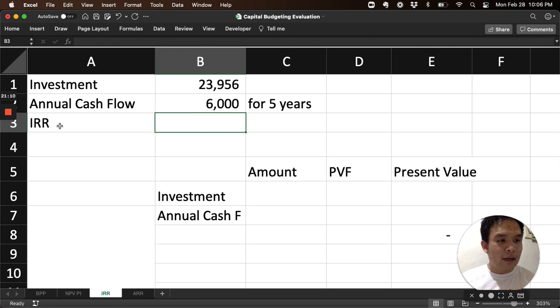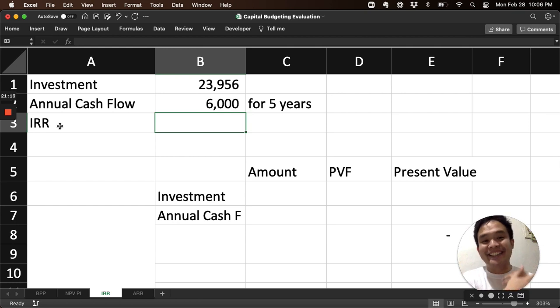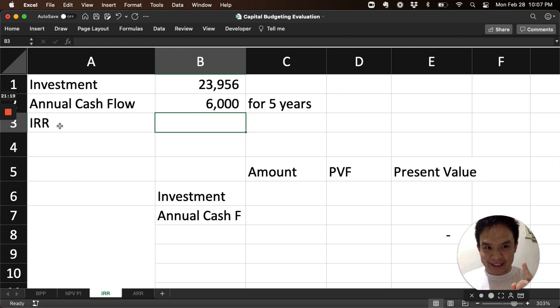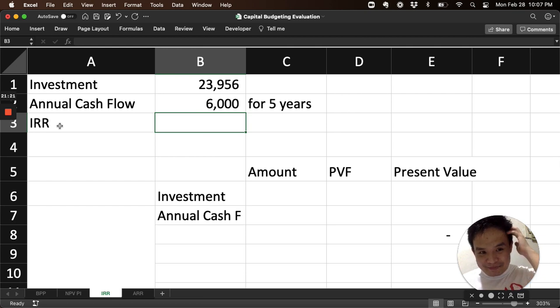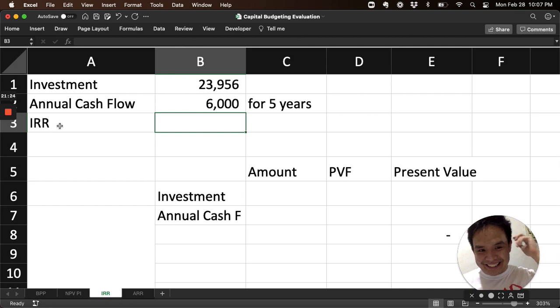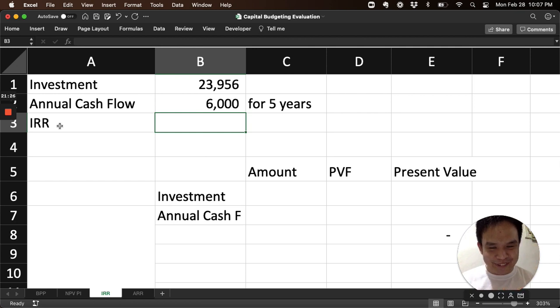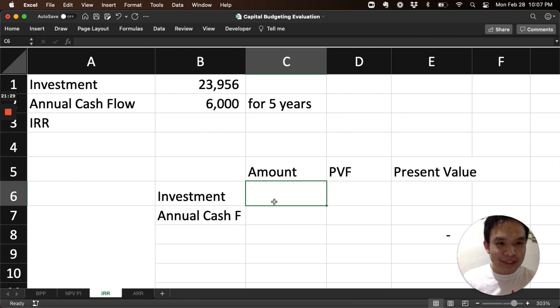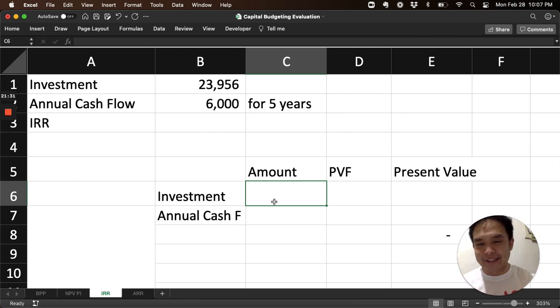So what does that mean? It means we compute the net present value, then try what percentage makes it zero. That means we'll do trial and error. Try one percentage and see how it goes.